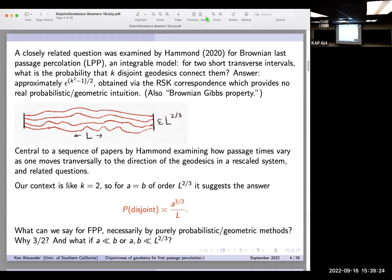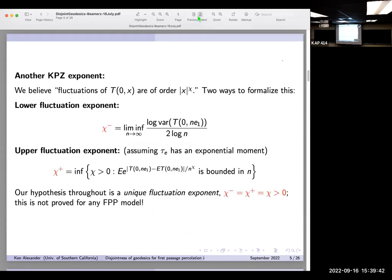This doesn't really tell us why the exponent should be 3/2, or what happens if a and b are different or much smaller than order l^(2/3). Taking k=2 in Hammond's formula suggests the probability of disjointness goes like a^(3/2)/l. There's also the KPZ fluctuation exponent χ, believed to be 1/3, where the standard deviation of the passage time grows like x^χ — but again no proof except for the solvable last passage cases.